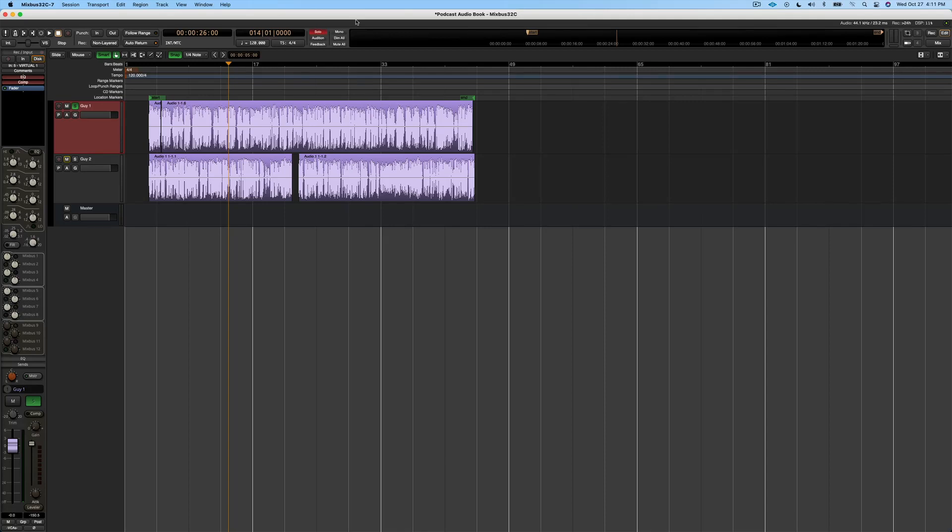Have you ever wondered how to edit your own audio book or podcast? Well, in this video, I'm going to show you exactly how to do that with Harrison Mixbus 32C.